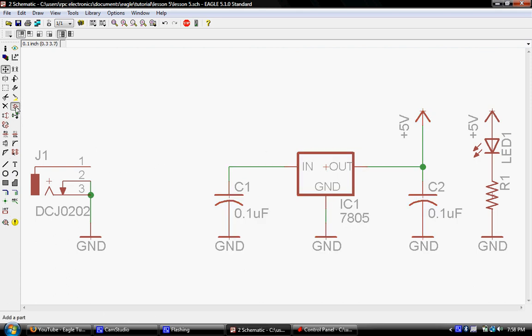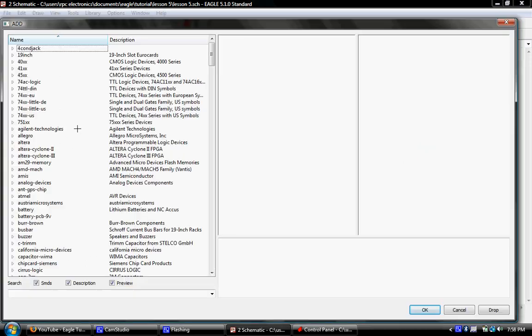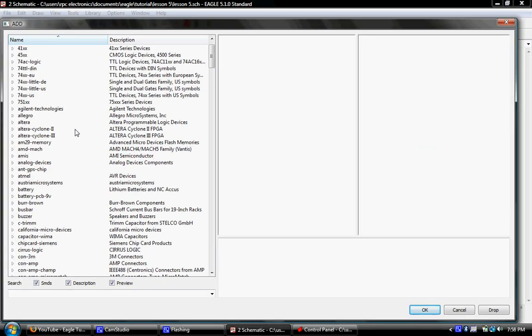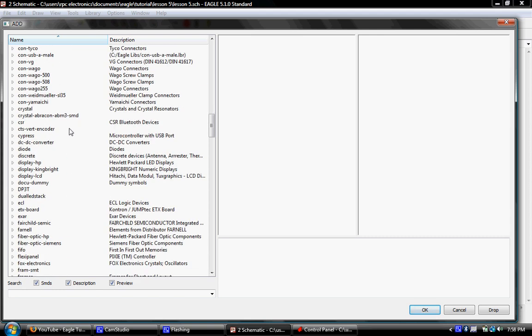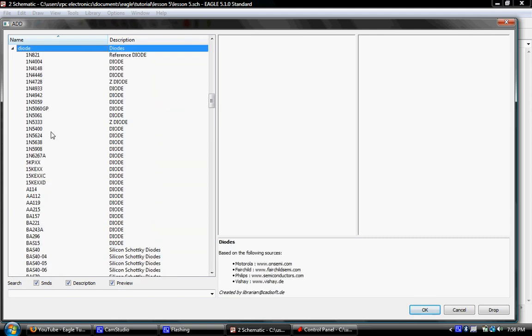So first thing we want to do is go ahead and grab our diode. So bring up the libraries here. And sometimes when you first open Eagle, it takes a few seconds to read in all the libraries. There we go. And then we're going to go down to the diode library.